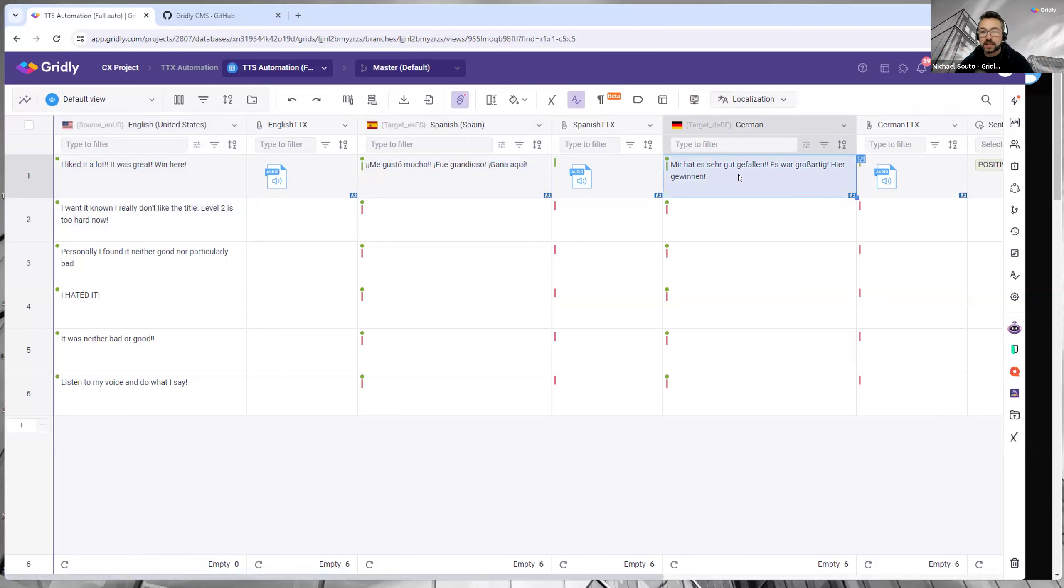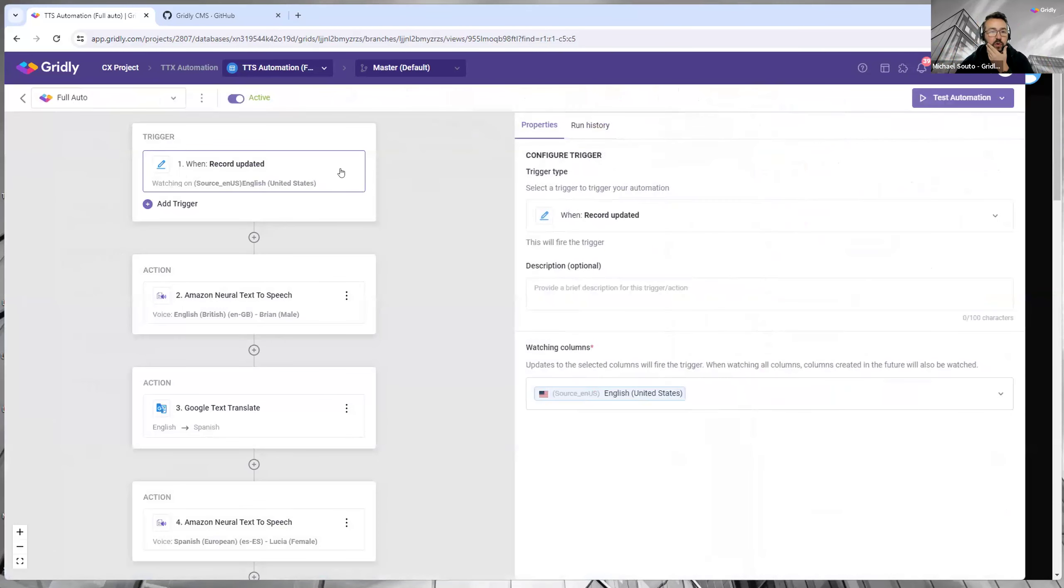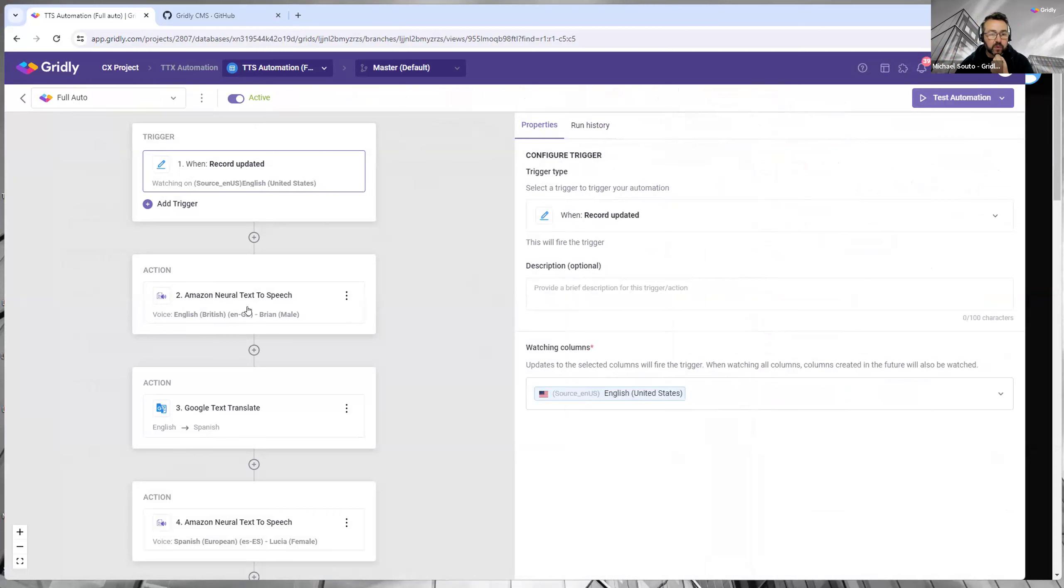And I can show you that quickly here. So basically I've got this full auto setup, so when a record's updated on this column, which is the United States column, it will automatically generate this audio.